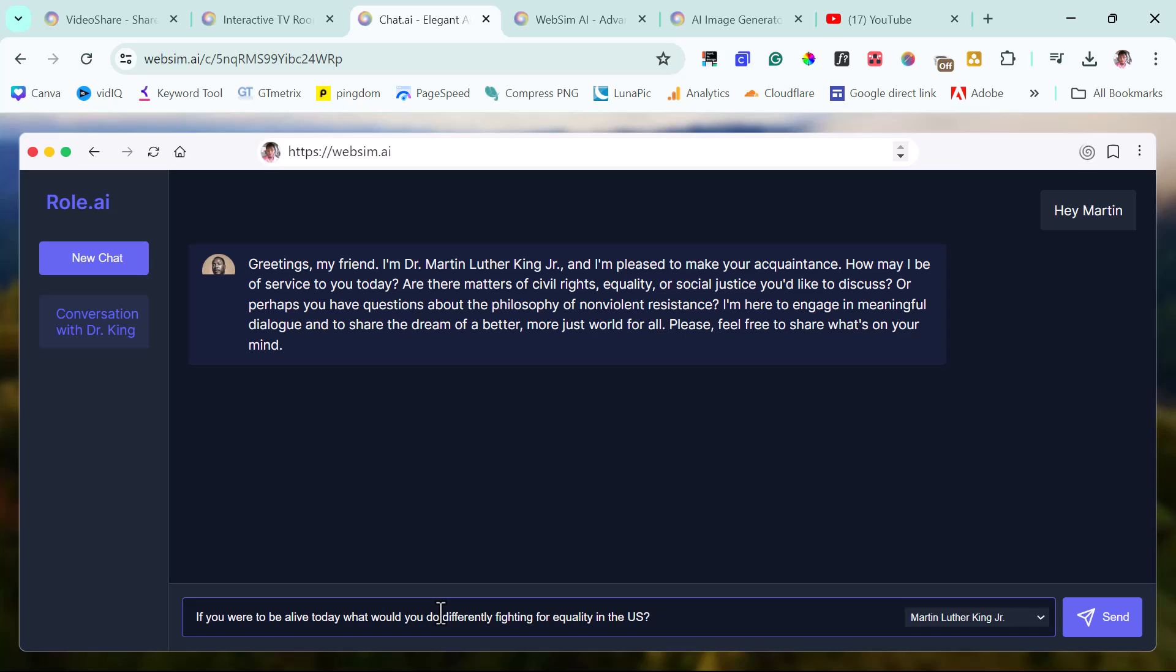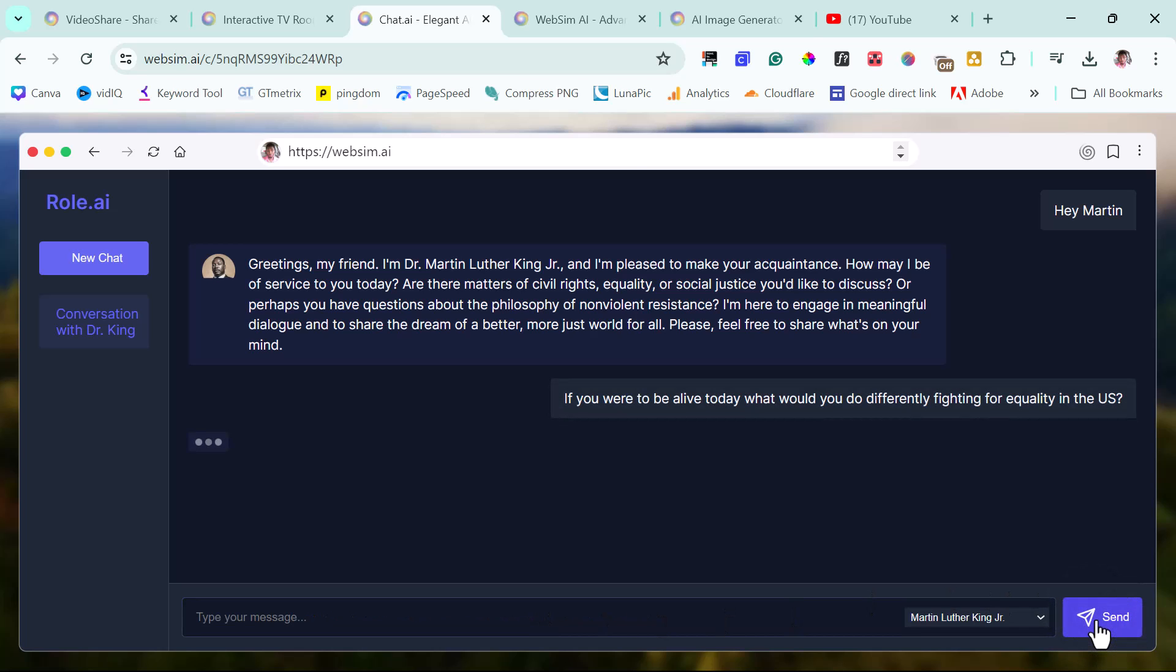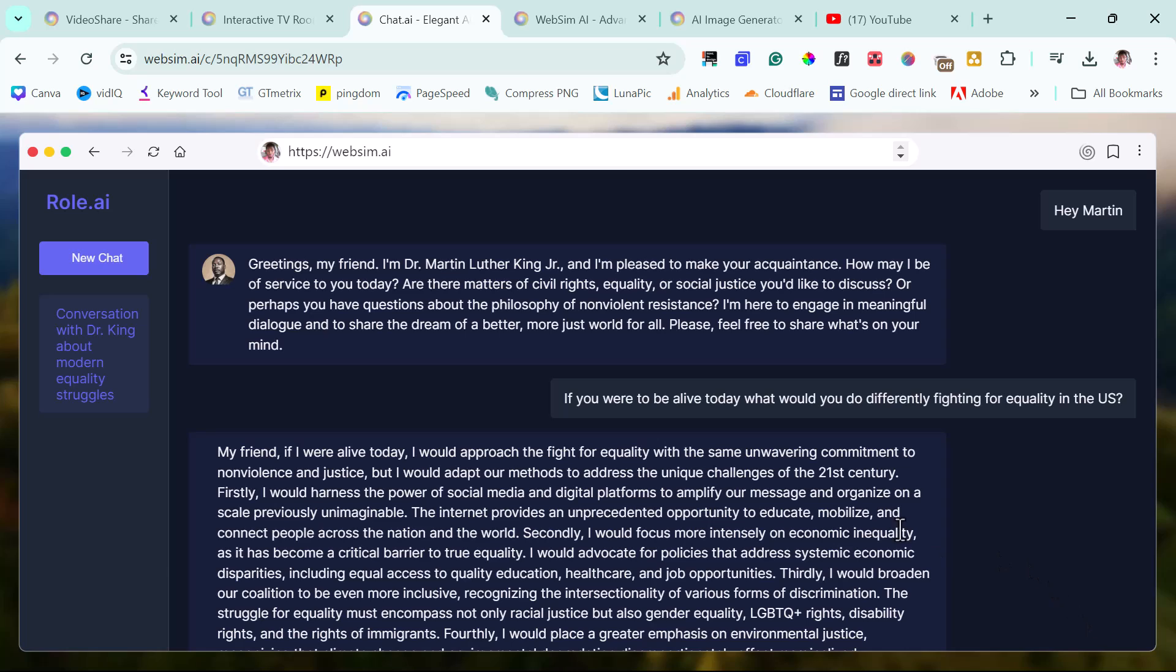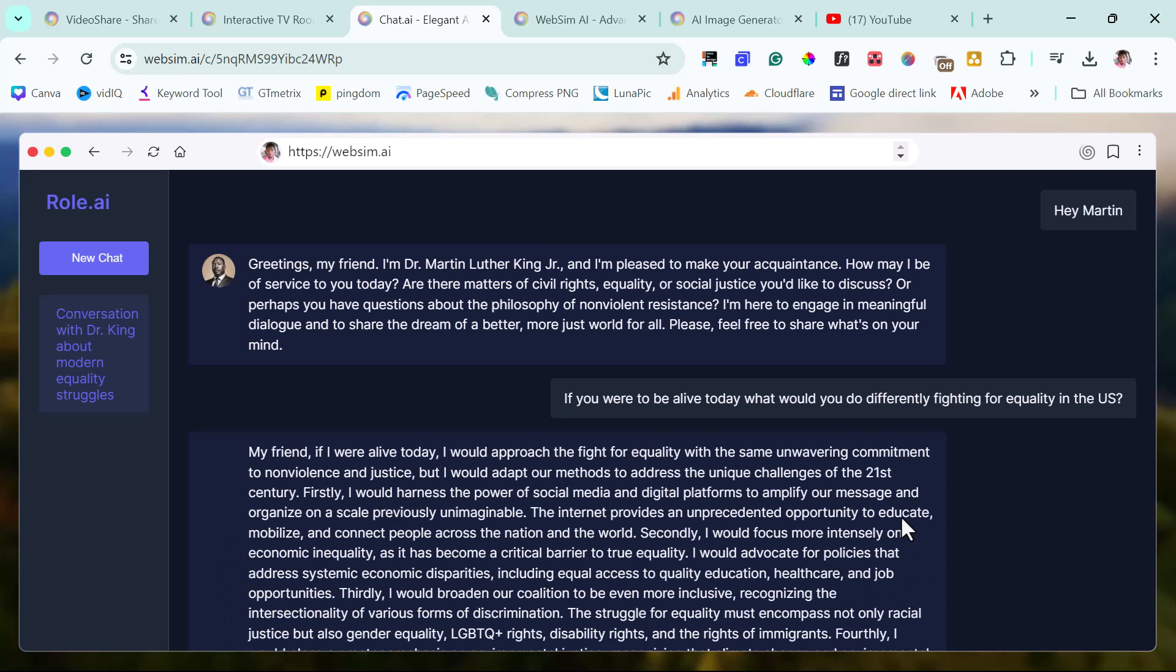Okay. I say, I'm saying, if you were to be alive today, what would you do differently fighting for equality in the United States? Let's ask this guy a question and let's see what this guy is able to say. He says, my friend, if I were alive today, I would approach the fight for equality with the same unwavering commitment to non-violence and justice, but I would adapt our methods to address the unique challenges of the 21st century. Firstly, I would harness the power of social media, digital platforms to amplify our message and organize on a scale previously unimaginable. The internet provides an unprecedented opportunity to educate, mobilize, and connect people across the nation and the world. Secondly, I would focus more intensely on economic inequality as it has become a critical barrier to true equality.